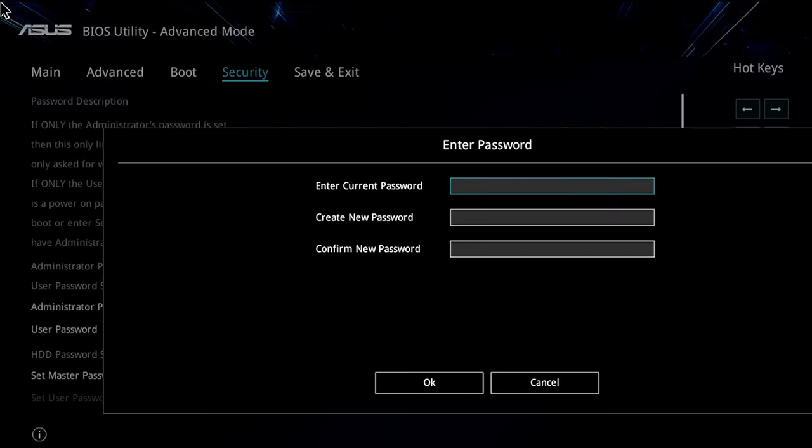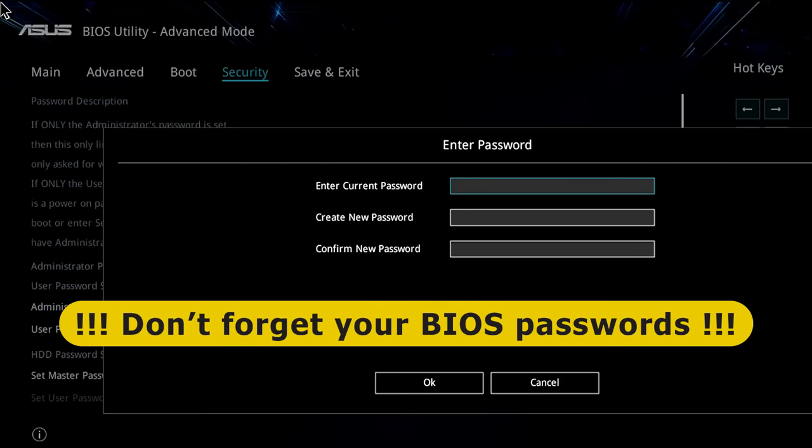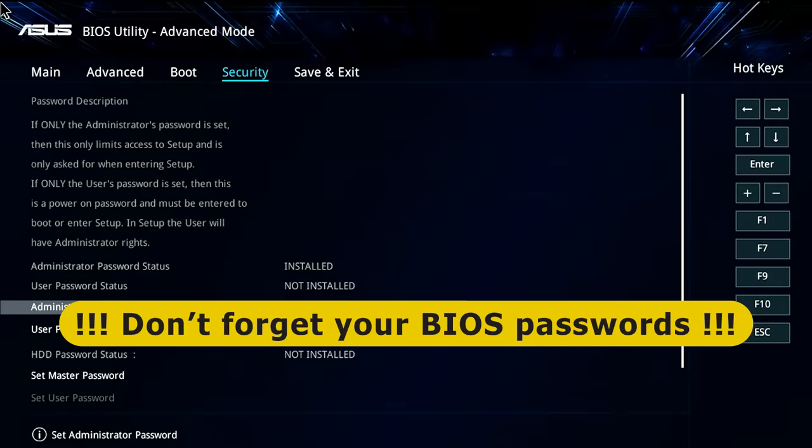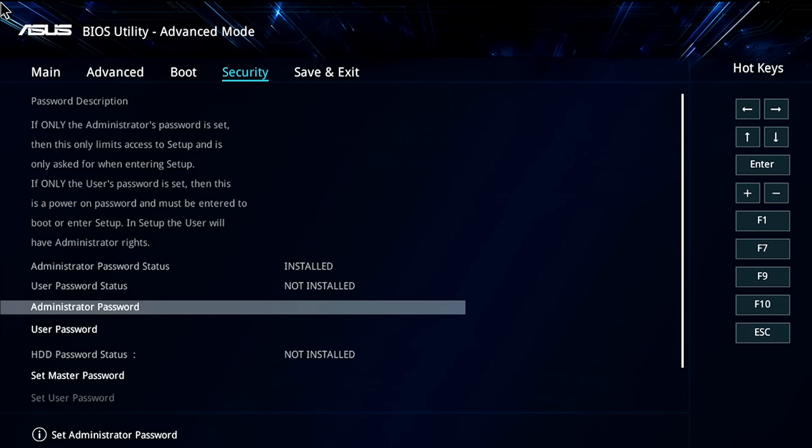You can have an Administrator Password, which is a password to prevent entry to the BIOS itself. So if I press Enter here, I could actually set up a new Administrator Password—I've obviously got one at the moment, so I'll escape out of that. Or I could set a User Password, and a User Password protects the whole computer. So if you set a User Password in the BIOS, then every time you turn the machine on, every time you boot up, you'll have to enter that password before you can do anything.